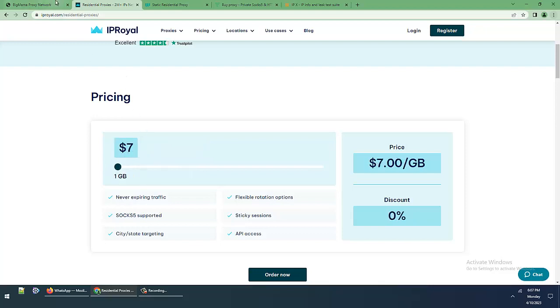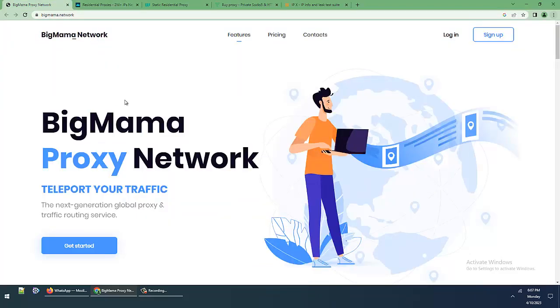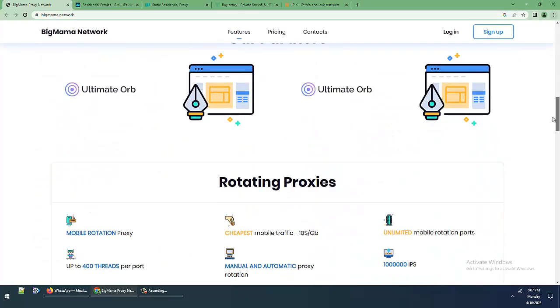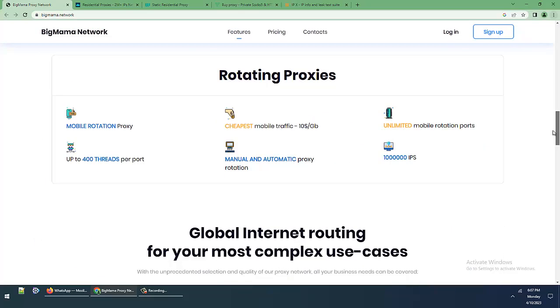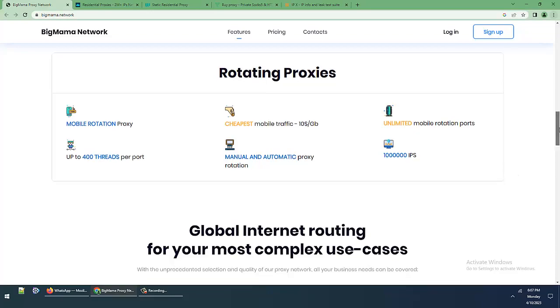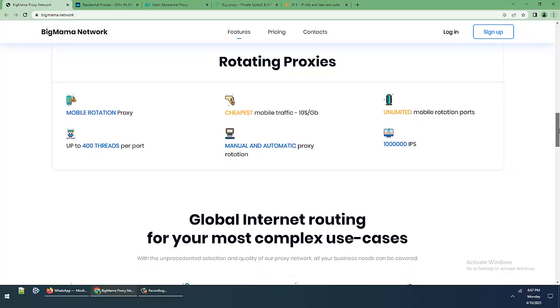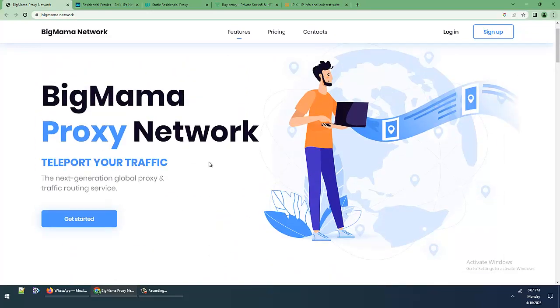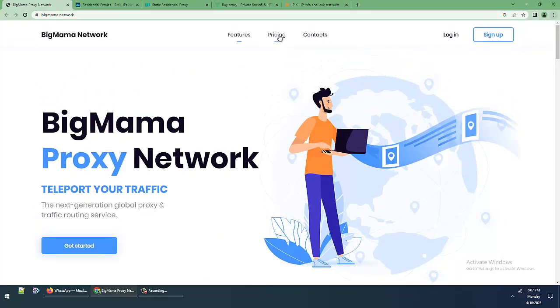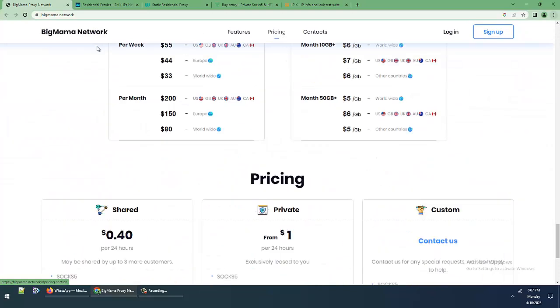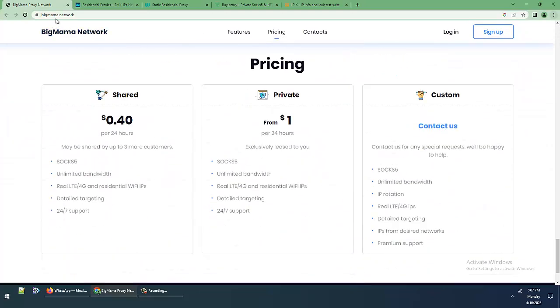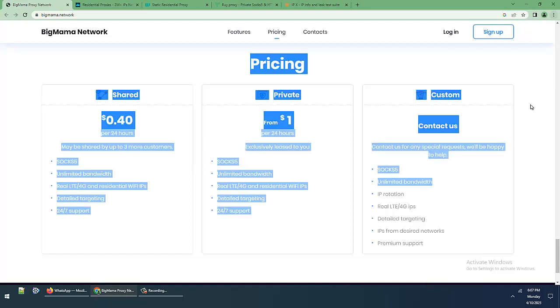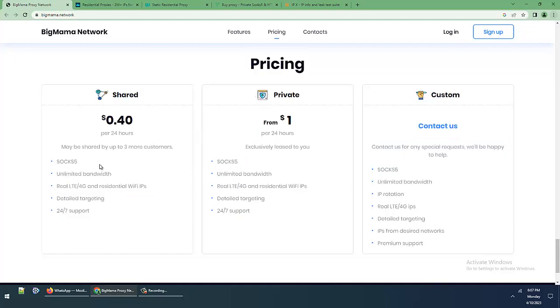That is the final proxy site: BigMama Network with rotating proxy, mobile rotation proxy, 400 threads manual and automatic proxies. This is an amazing proxy site offering residential pure residential proxies.